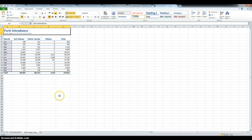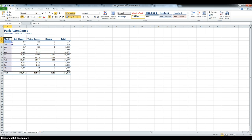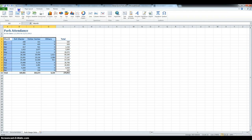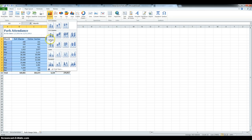This is a tutorial for Case Problem 1. The first thing we're going to have to do is select the range A3 through D15, for which we want to introduce a 3D column chart. So go to Insert, Column, and then the last of the 3D column options.